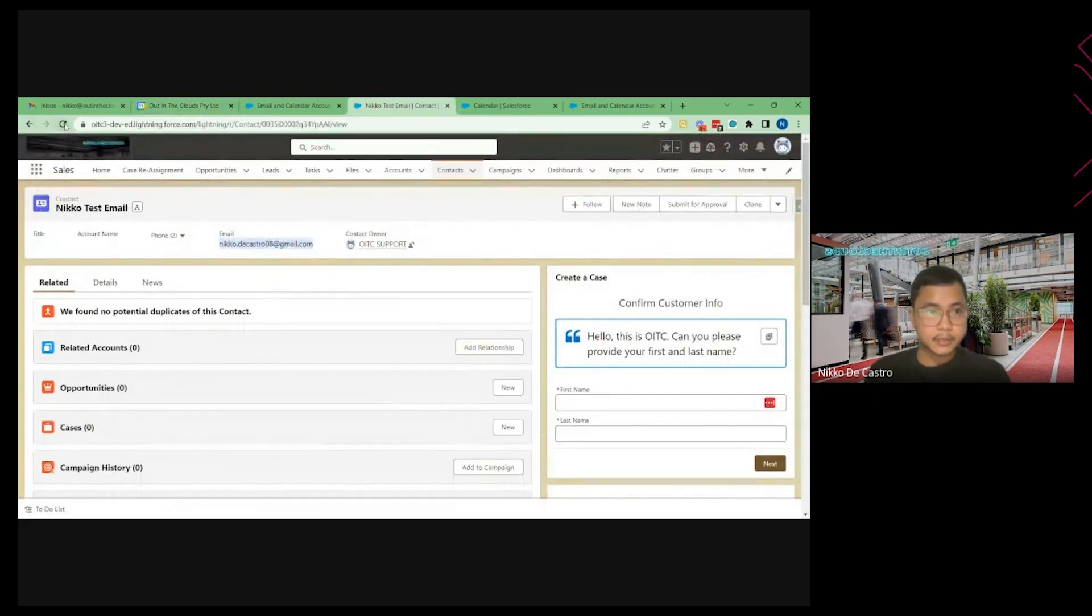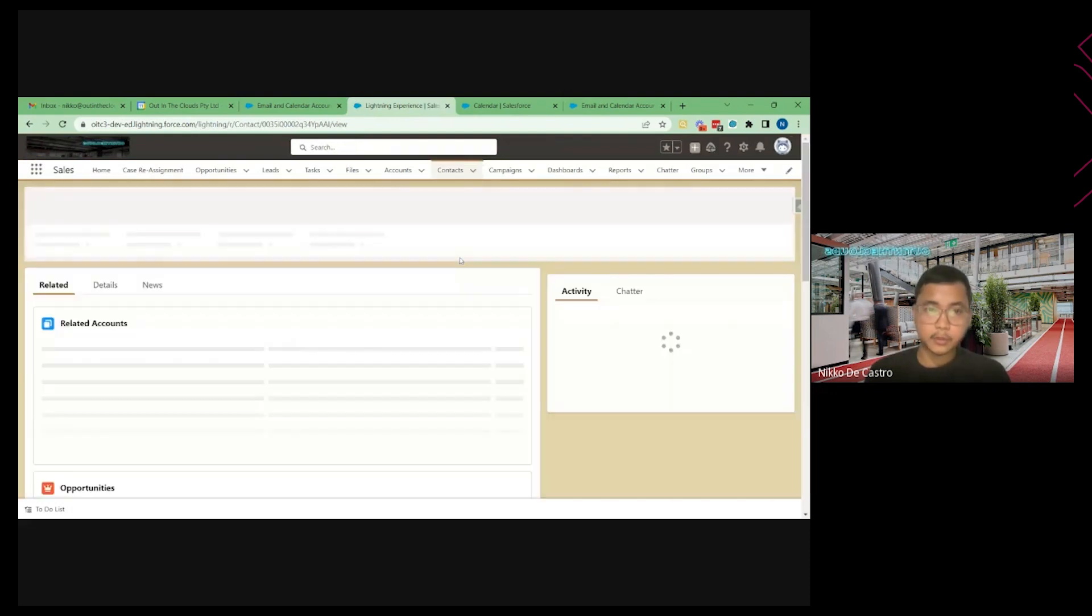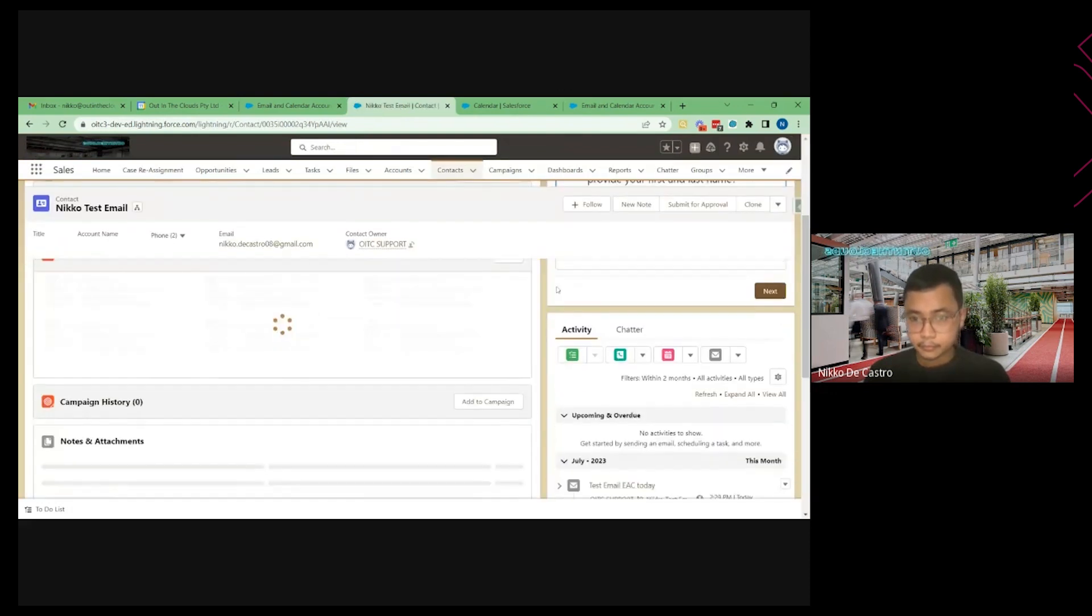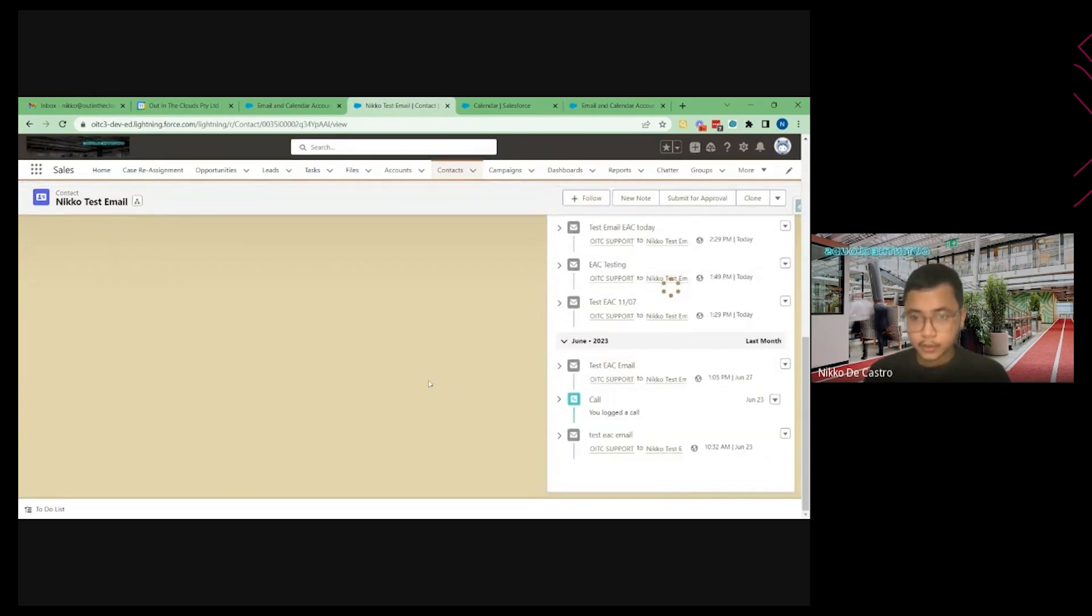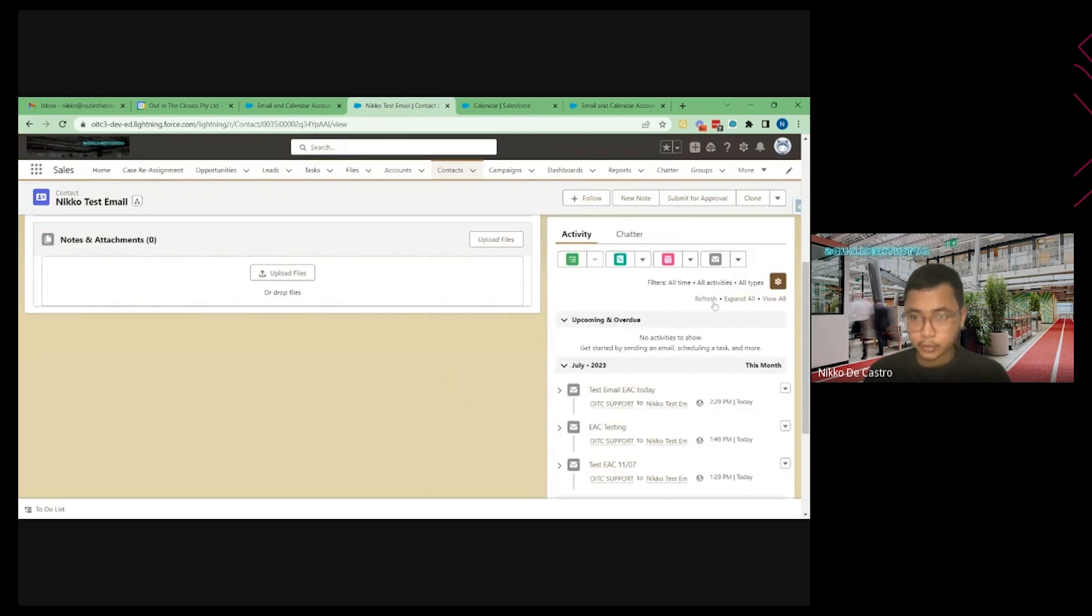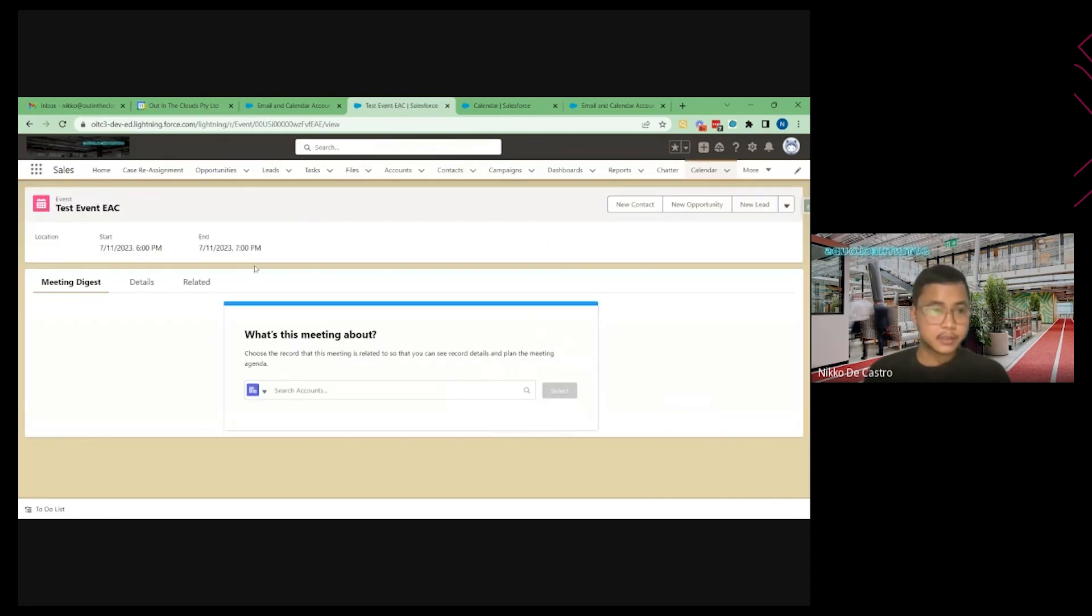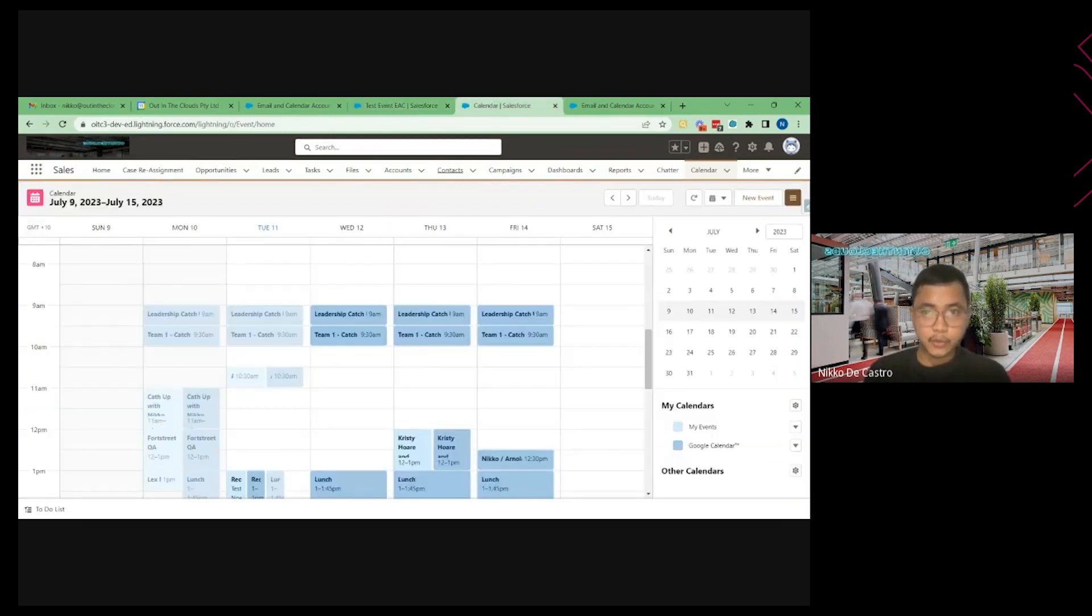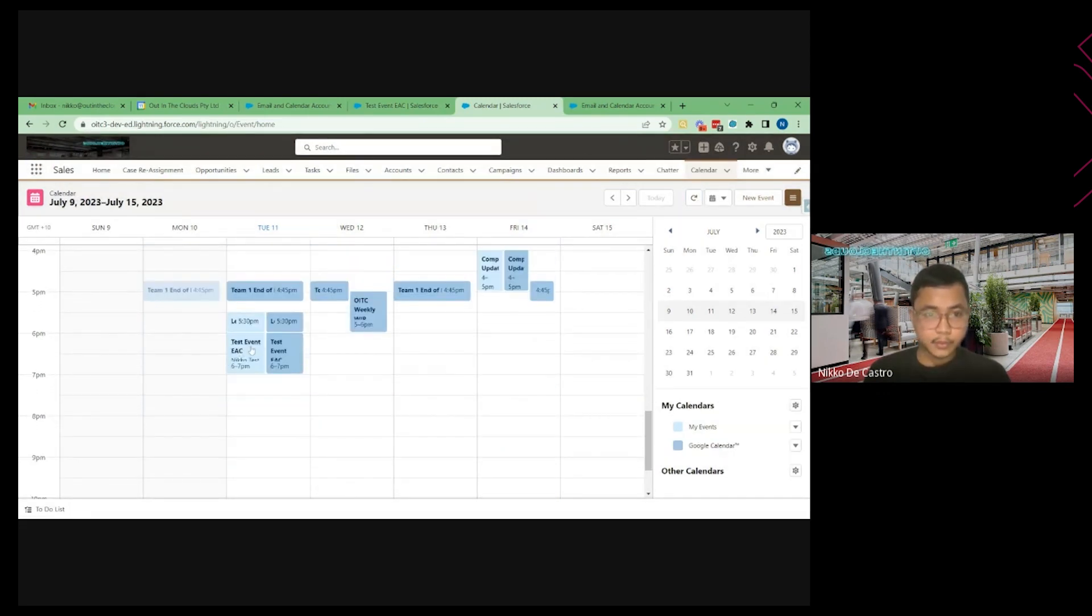All right. Click on refresh and then that event should be visible in the activity timeline of this contact. Show all activities. Just wait. It could take a while. There you go. So it's now available here. So you can view the details of that event, the time and everything. You can also see it from the calendar. If I refresh this. Here you go. Test event, AC.